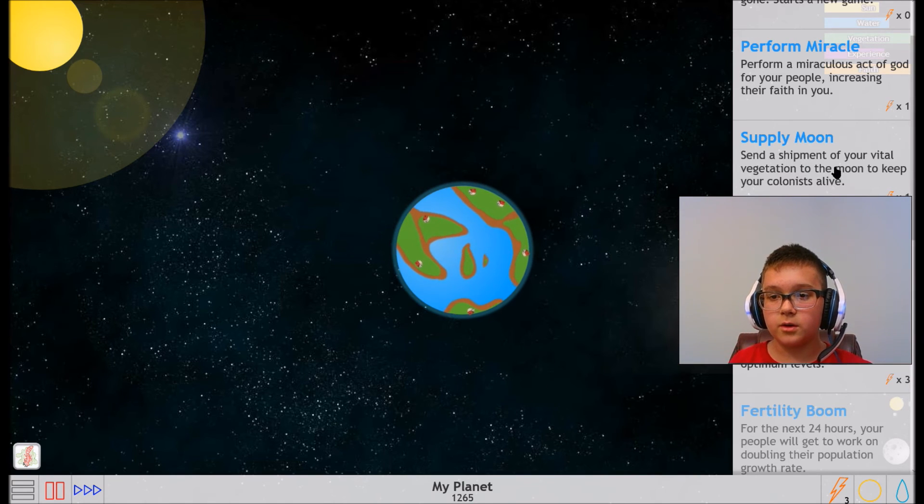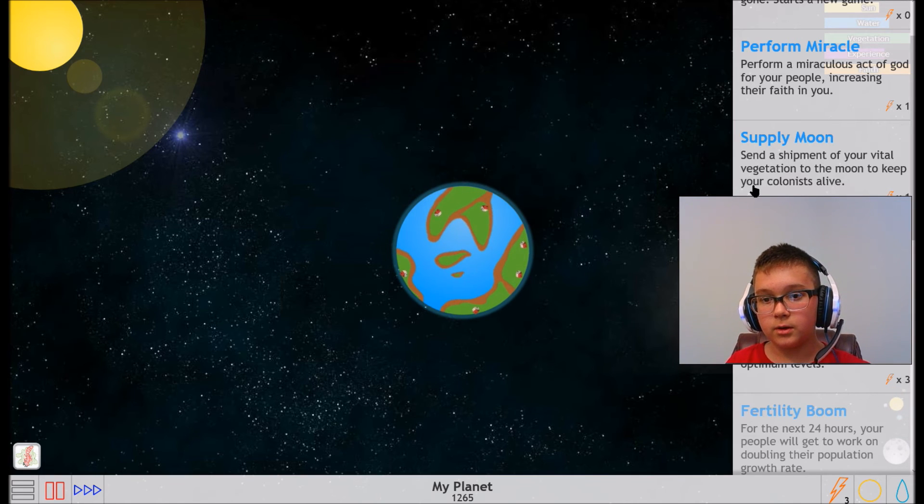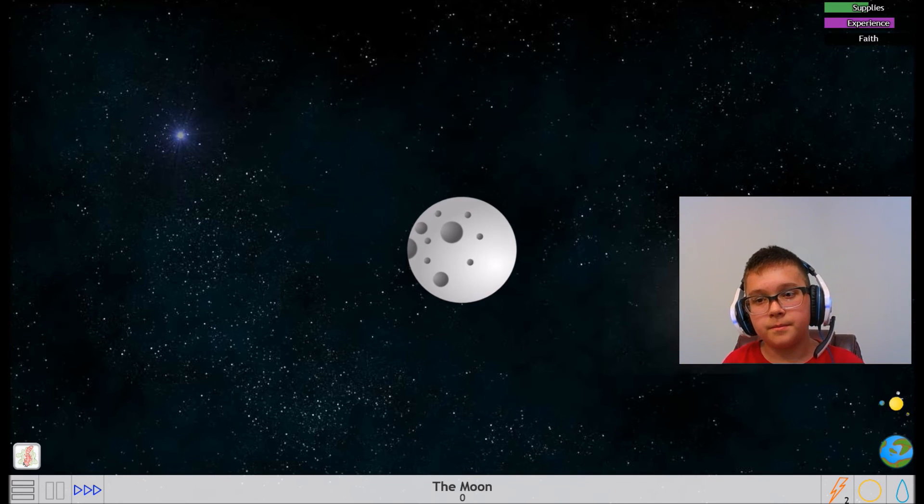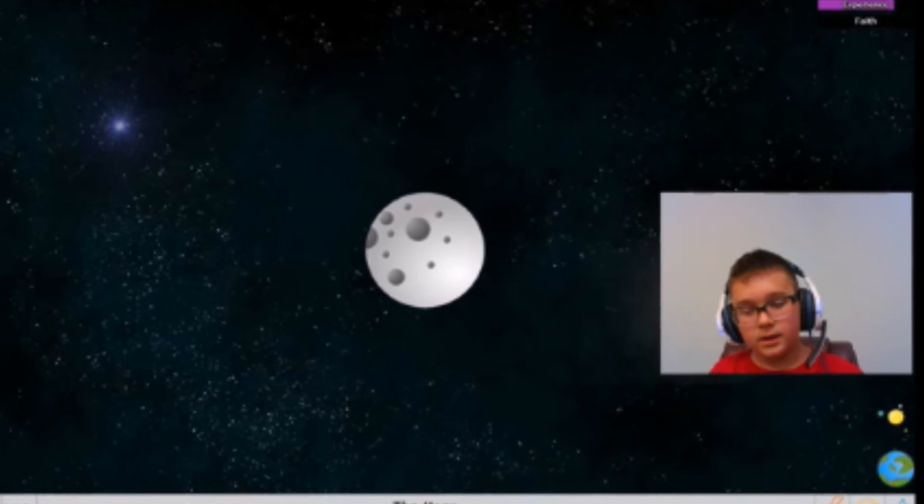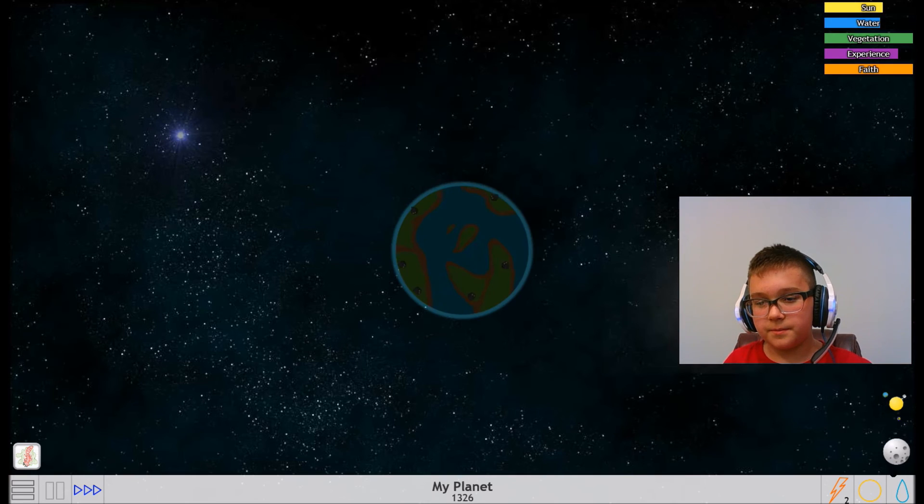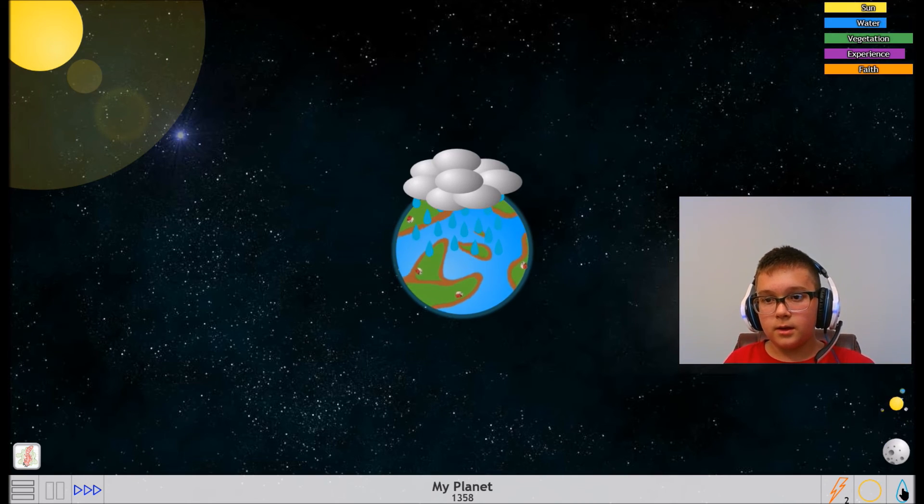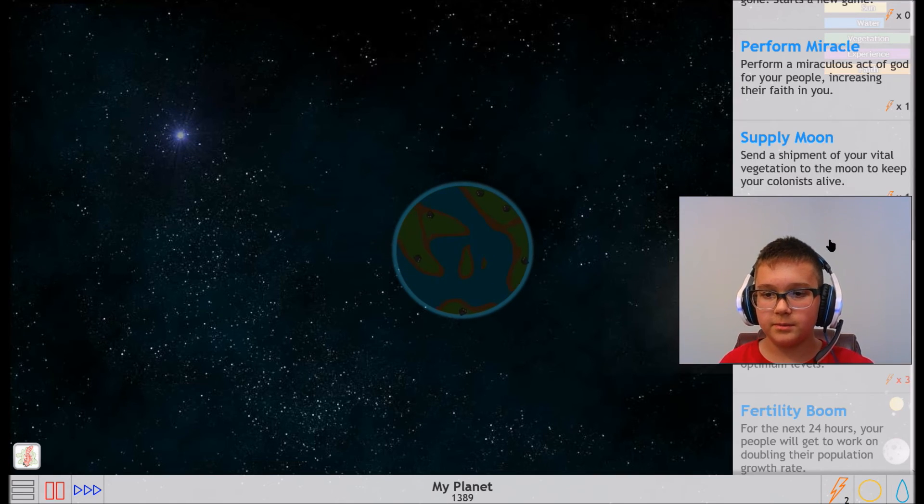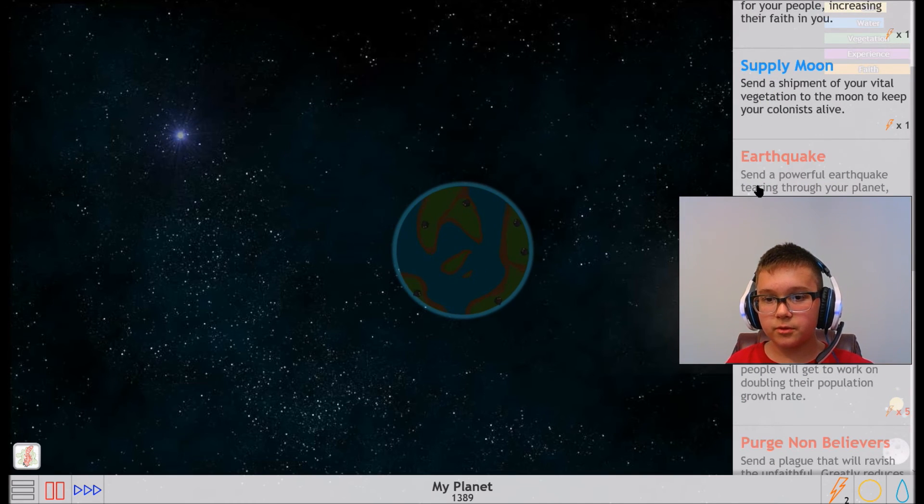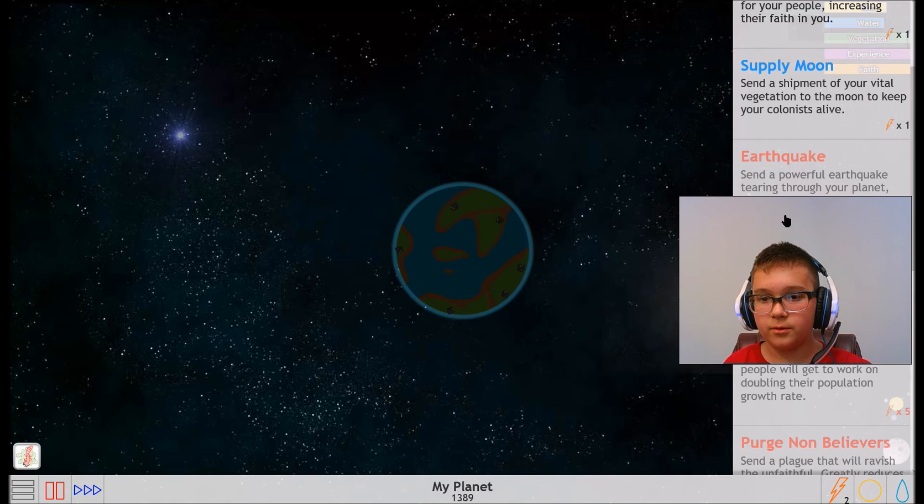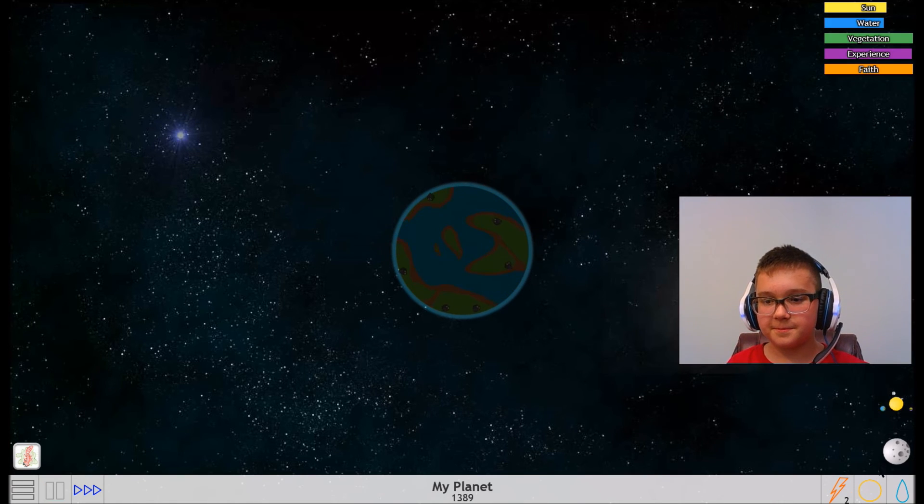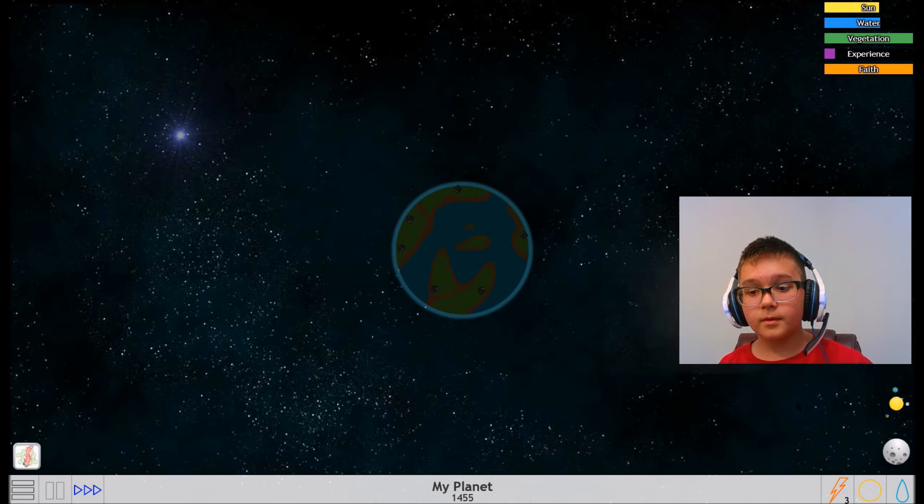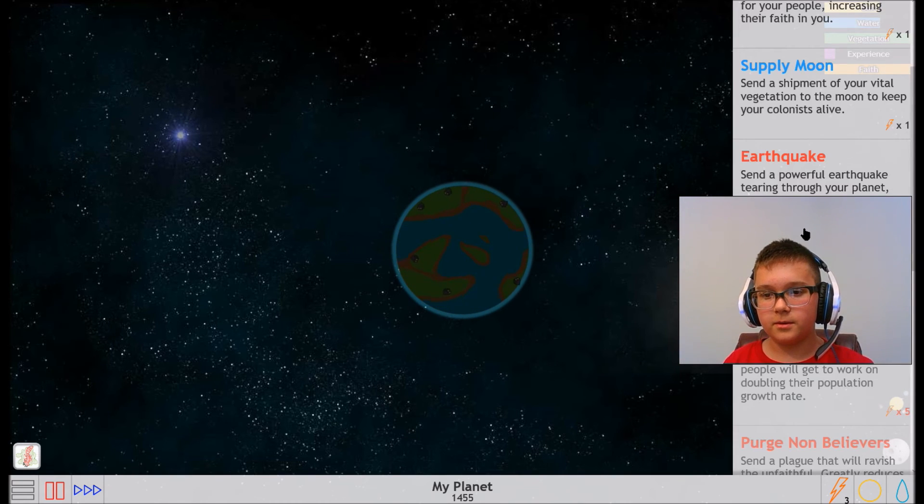I already have fate all the way increased. Supply a Moon - send a shipment of your fertile vegetation to the moon to keep your colonists alive. Yes. Crap, I have no one there. I just forgot that. I am really dumb. Earthquake - send a powerful earthquake tearing through your planet. So we got three god power now.